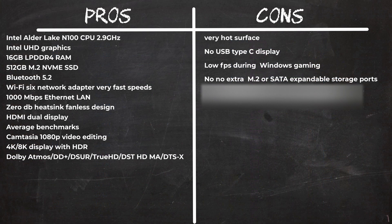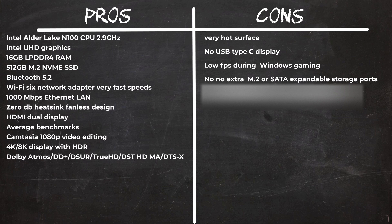In summary, the Minix Z100 performs all its Windows tasks without issues. It has excellent high speed Wi-Fi 6 transmission and gigabit Ethernet LAN speeds. Its 0 decibel fanless design provides for quiet operation, but you have to be cautious of the hot surface the heatsink generates.